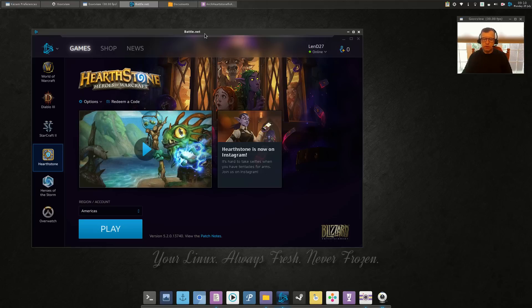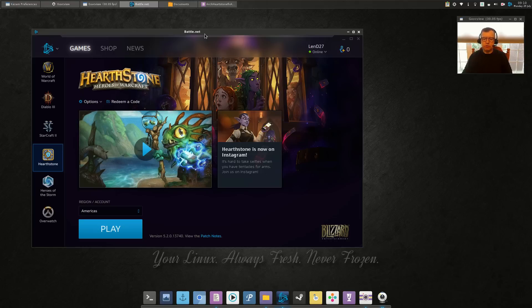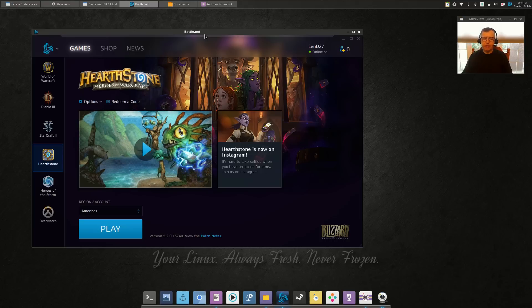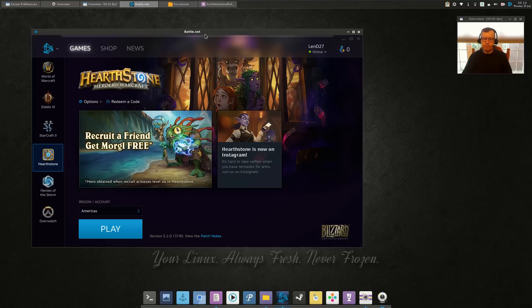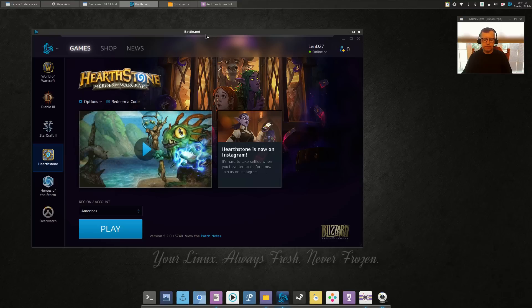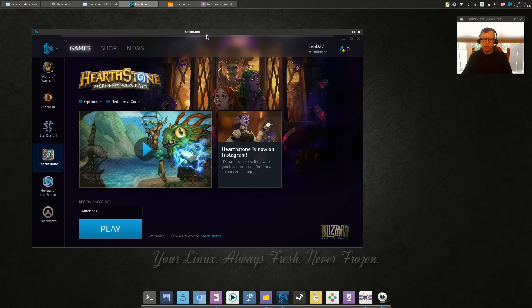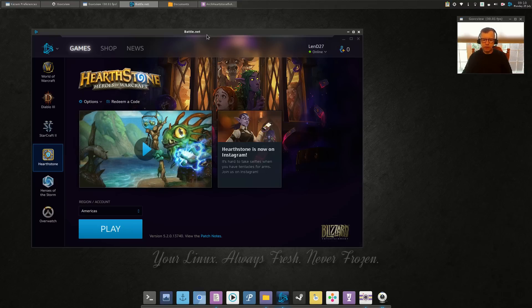There are times when you start your battle.net game and the audio is not working. So I searched far and wide for a fix for the audio problem within Arch Linux and I have located the fix.